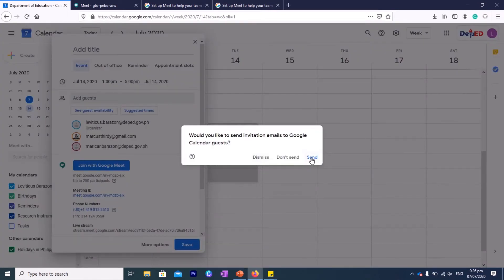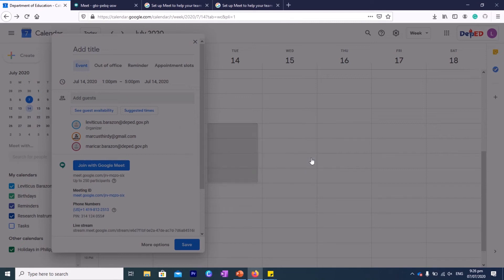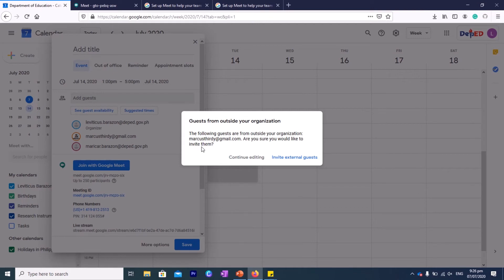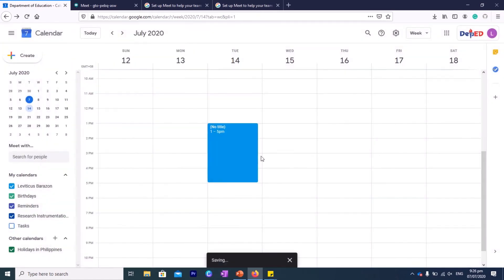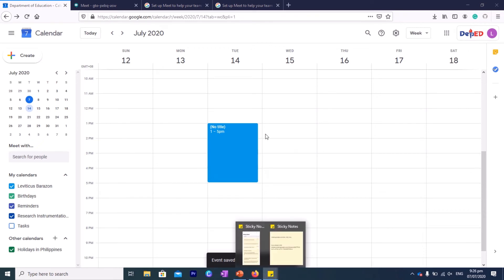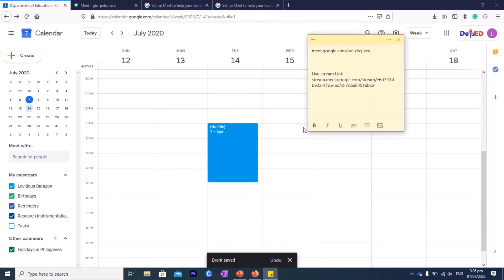Then, would you like to send invitation emails to Google Calendar guests? Say send, okay. And then the following guests are from outside your organization. Are you sure you would like to invite them? This is because we are using a deped.gov.ph account, meaning this is exclusive for deped, but we can actually invite them. So invite external guests.